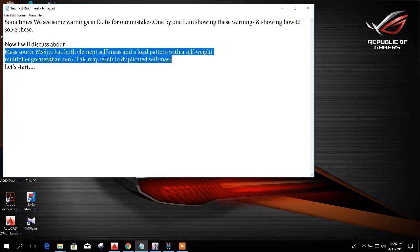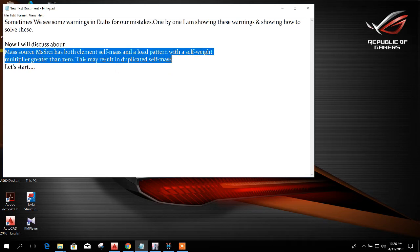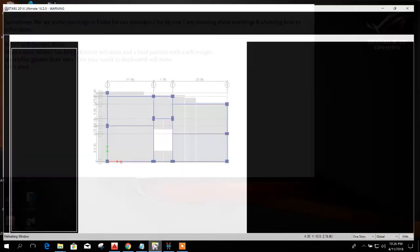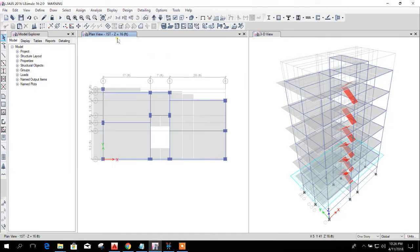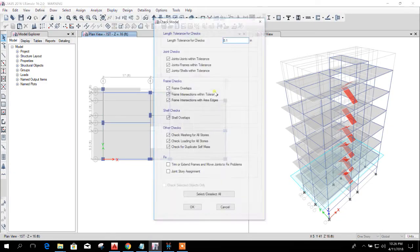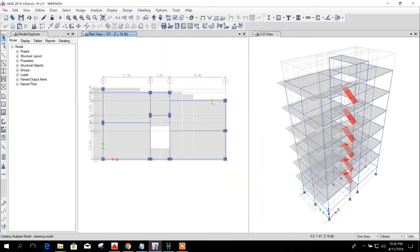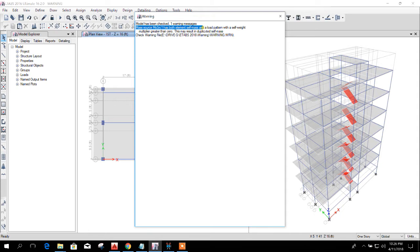Sometimes we see this in ETABS when we do the mistake. How do we do the mistake? Now we will see. I'll run the check. Okay, see here.